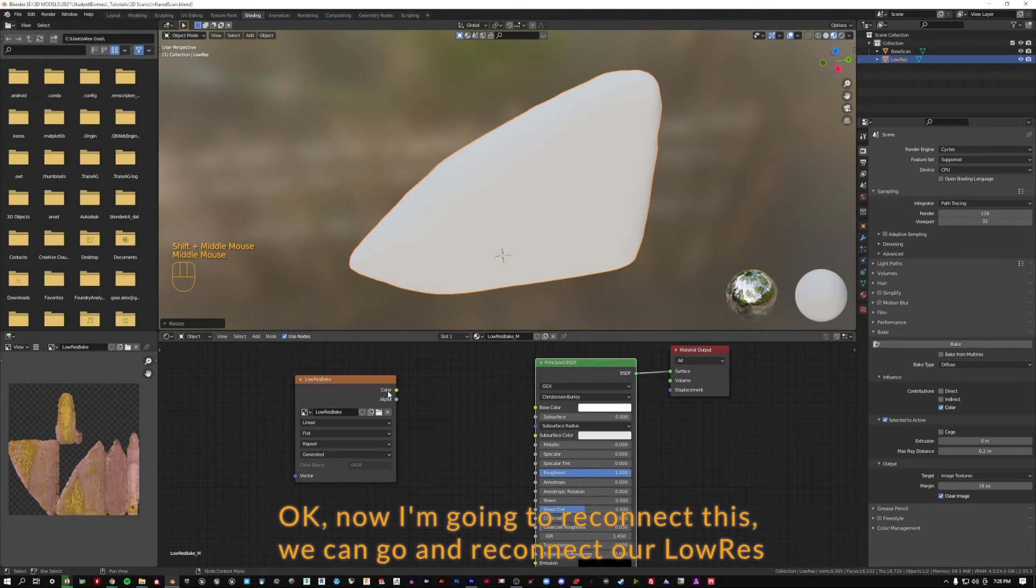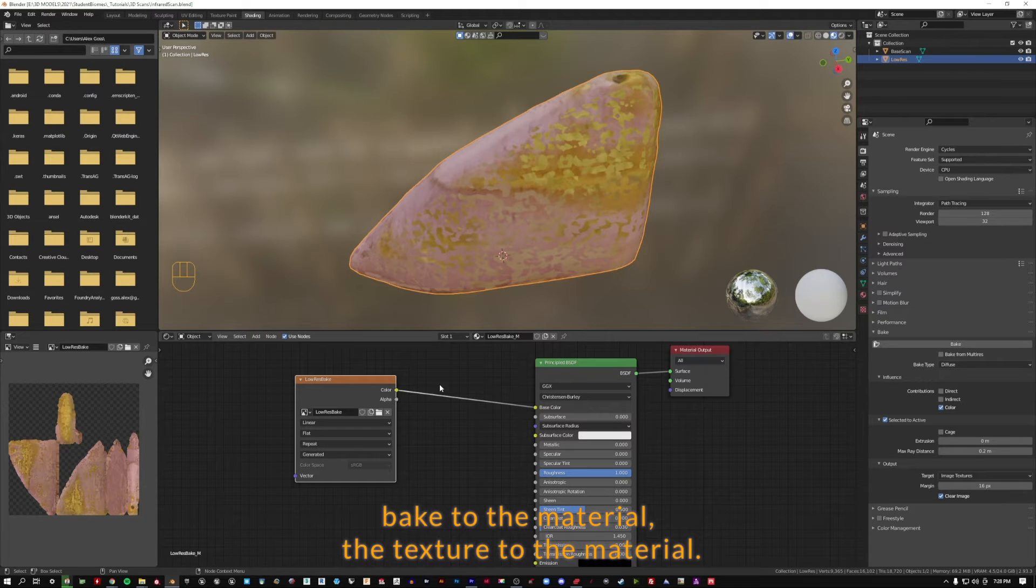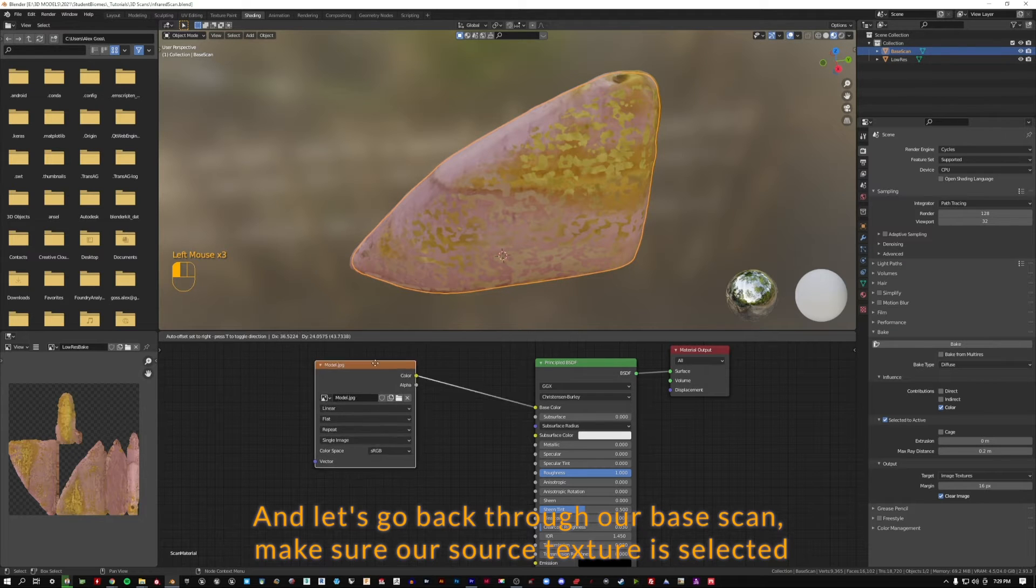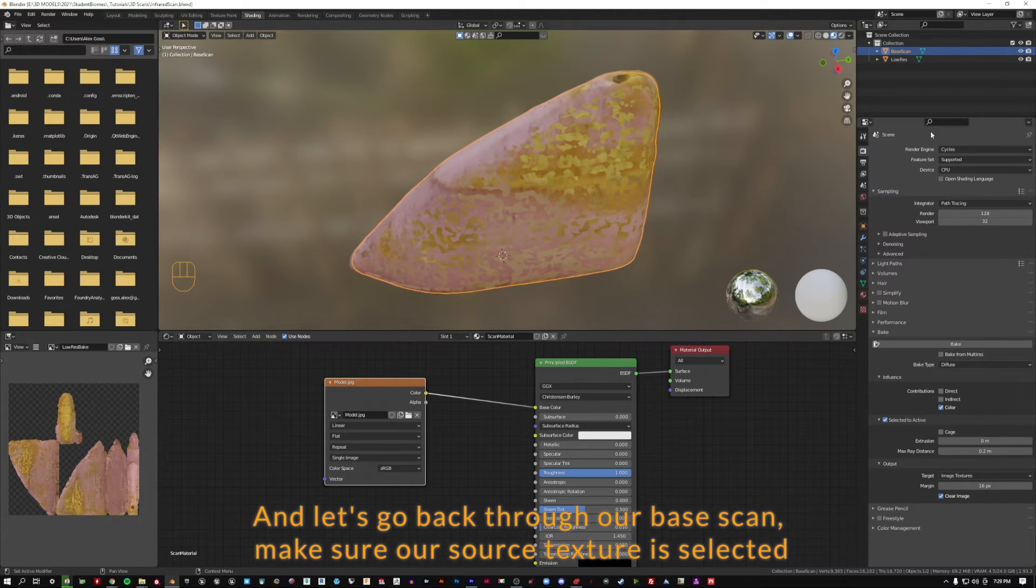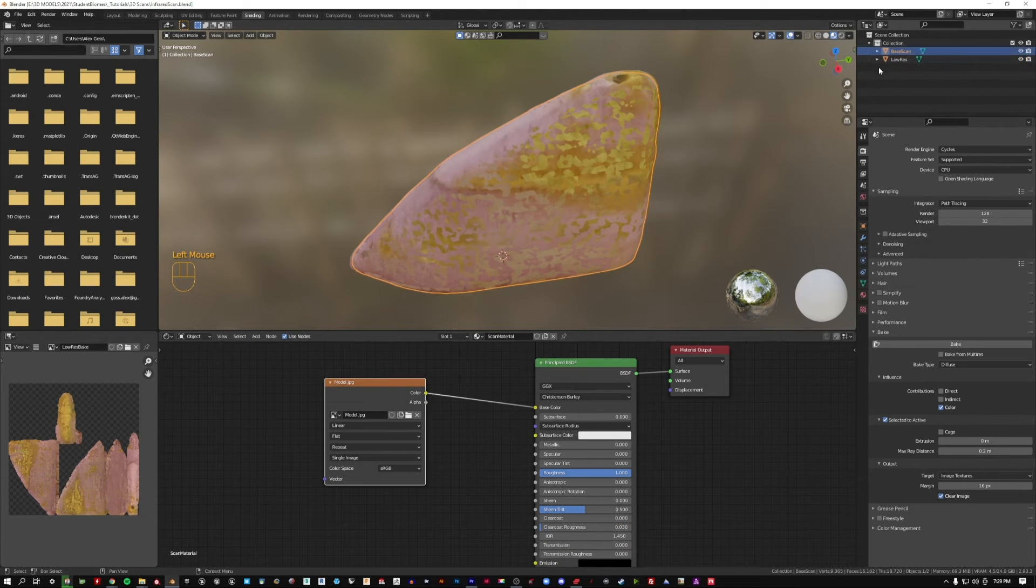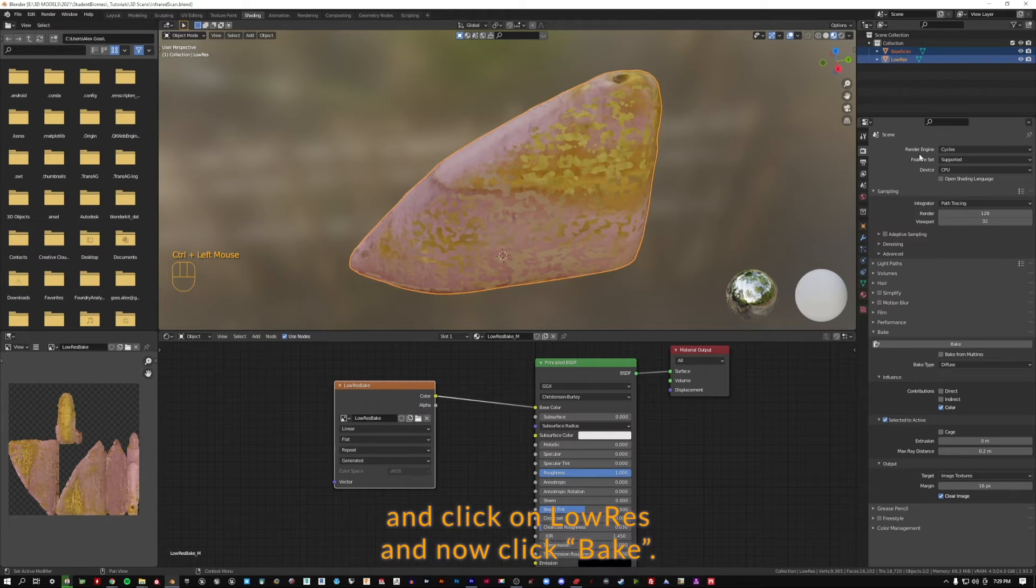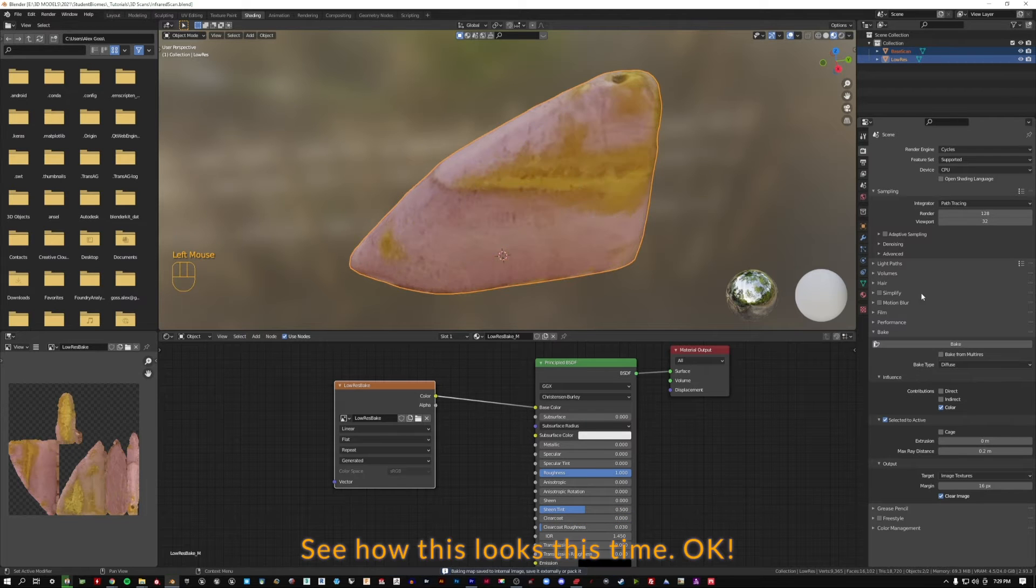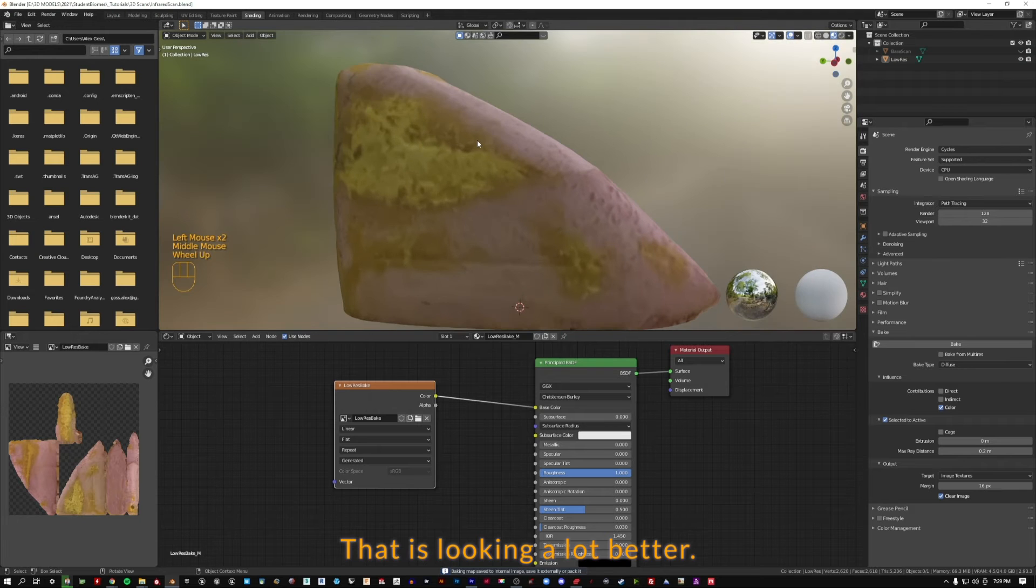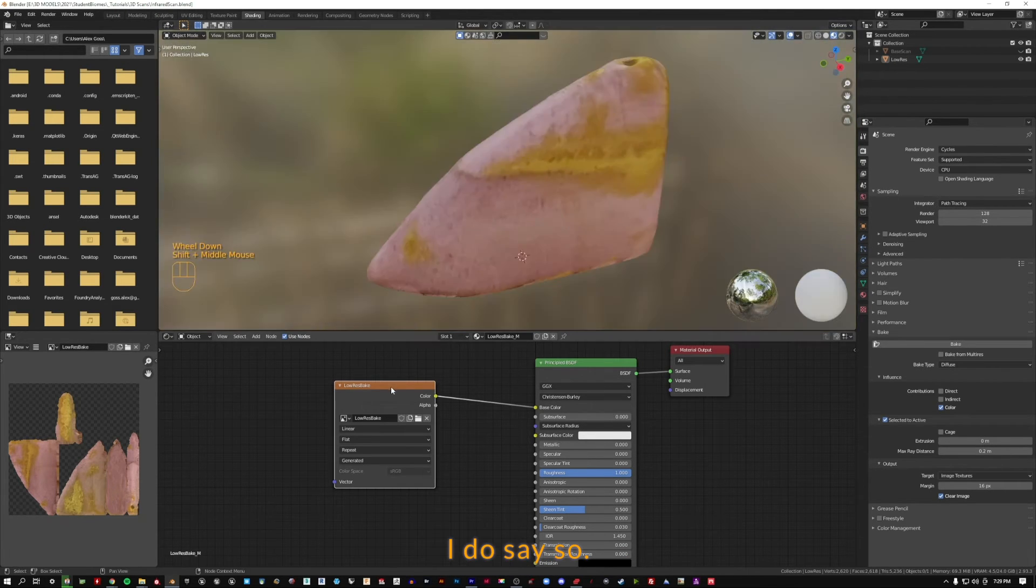Now I'm going to reconnect this. We can reconnect our low-res bake to the material, the texture to the material. Let's go back through our base scan, make sure our source texture is selected and make sure our destination texture is selected. Hold down control, click on the first base scan, then click on low-res and now click bake. Let's see how this looks this time. That is looking a lot better, if I do say so.